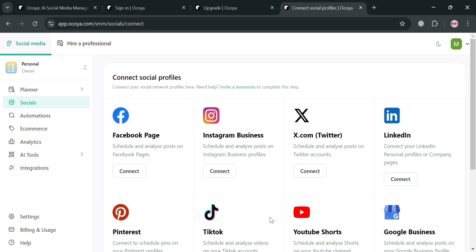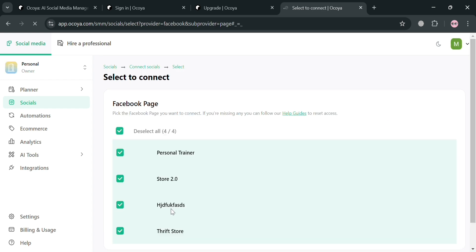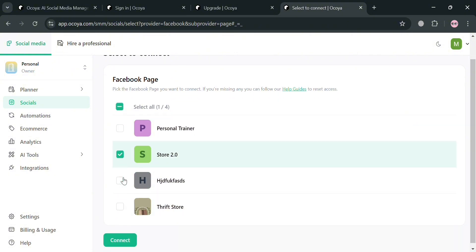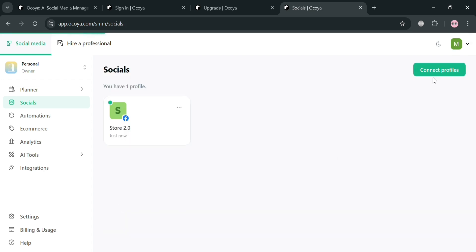For instance, I'm going to connect my Facebook page. To do that, click the connect button. After clicking on it, it will automatically direct you to a page where you simply choose what pages you want to connect to this platform. After selecting, just click the connect button below. It will then show you that you have successfully connected your Facebook account or pages.